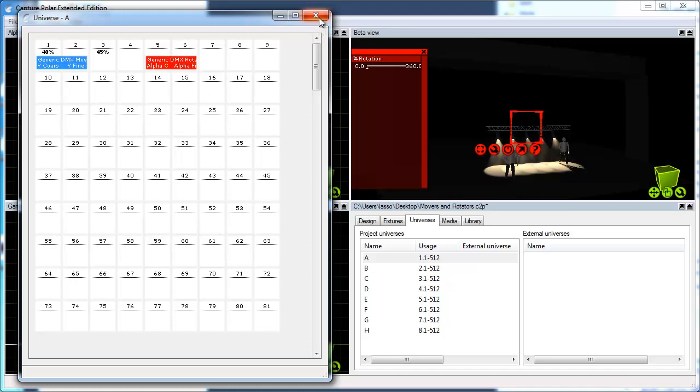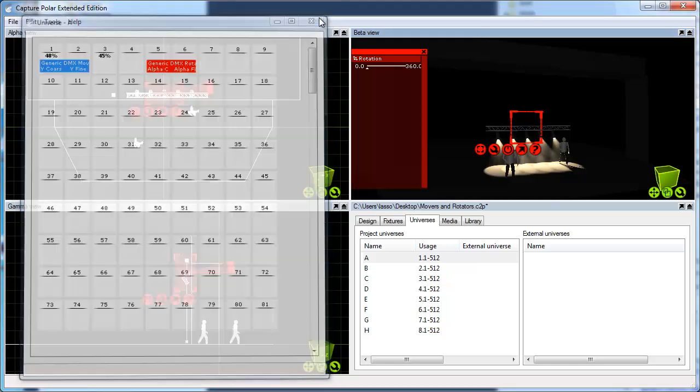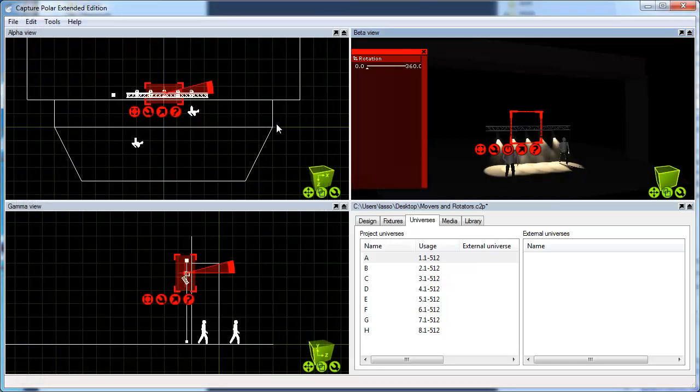I hope I've given you some insight on how to use the mover and rotator. Thanks for your attention.